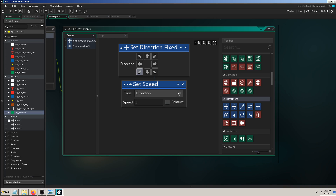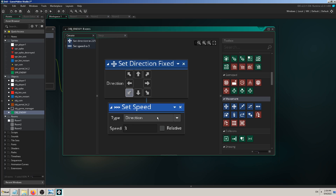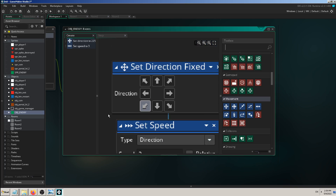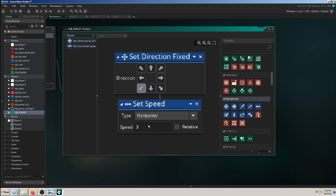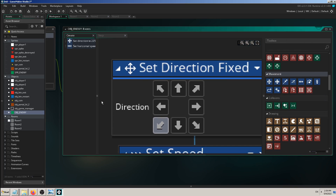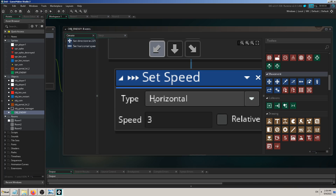You can move blocks up and down as you want, so sometimes you'll make a mistake and place a block below another instead of above it. For example, if I place a horizontal speed block after the diagonal direction block, the first block says go diagonally down-left, but the second one says go horizontally — and whatever comes last wins.